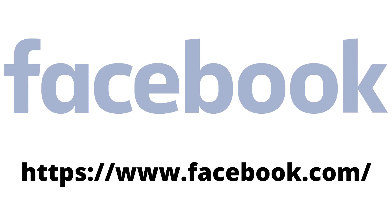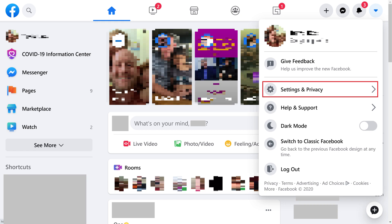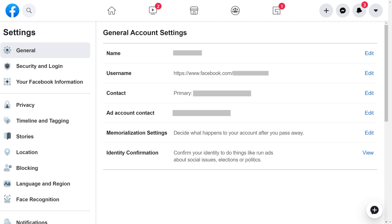Step 1. Open a web browser, navigate to Facebook.com, and then log into your account if prompted. You'll land on your Facebook home screen. Step 2. Click the drop-down arrow at the top of the screen to open a menu, and then click Settings and Privacy in the menu. Click Settings in the next menu that appears. The Settings screen is displayed.